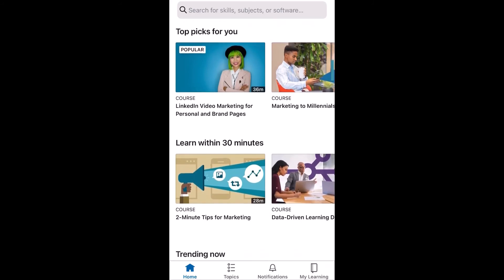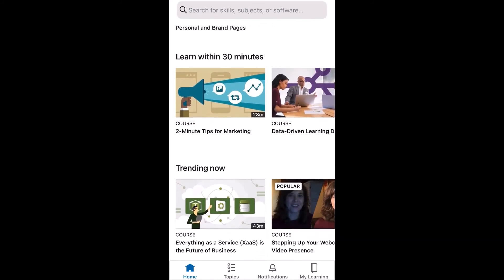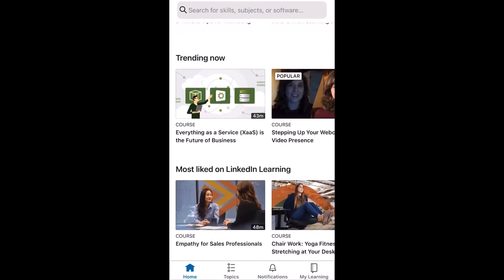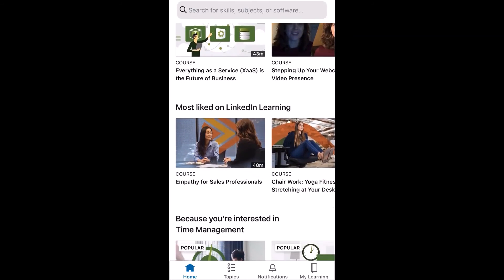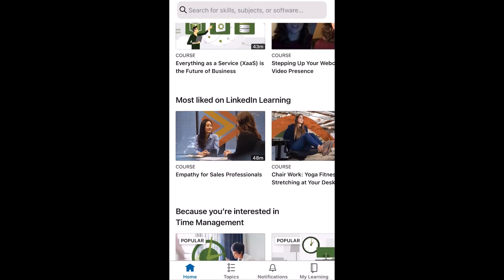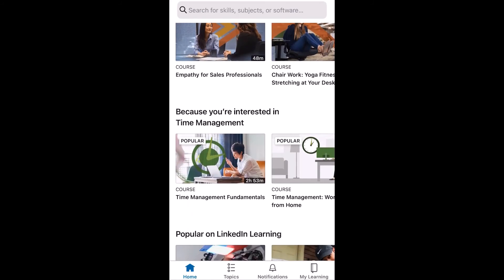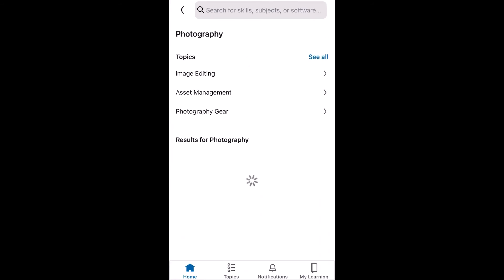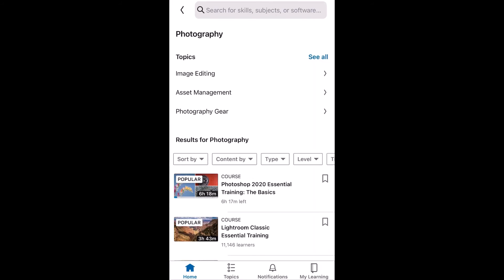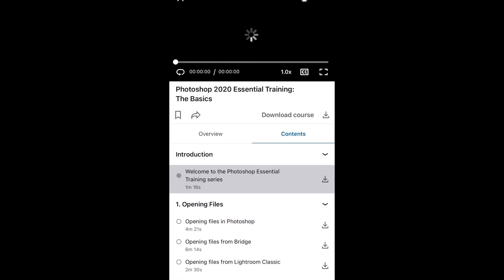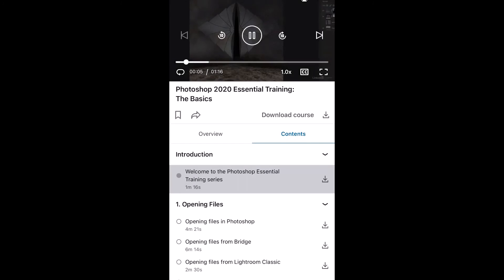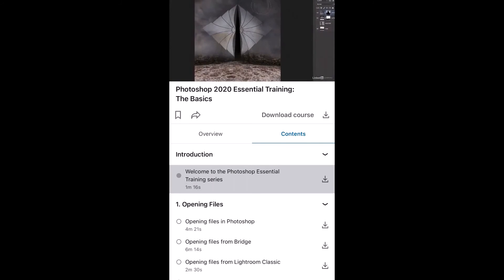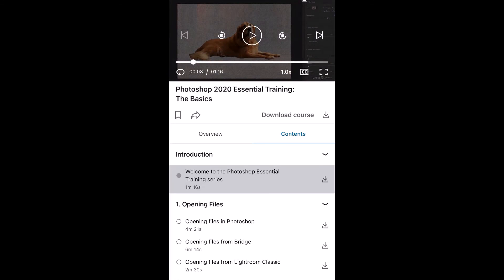So from here, you can browse and you'll notice that these suggestions are based on the topics that you have just selected. You can search for different topics and start the course straight away, whether you're looking to pursue a career in design or photography.